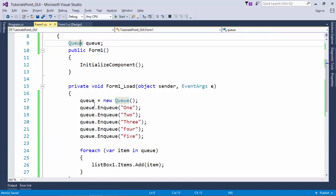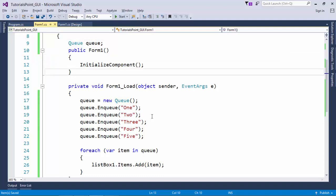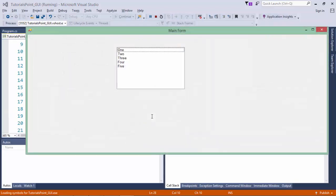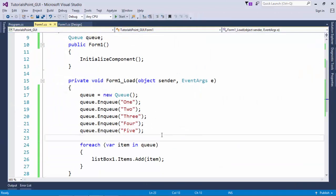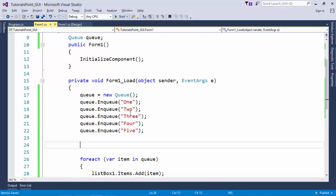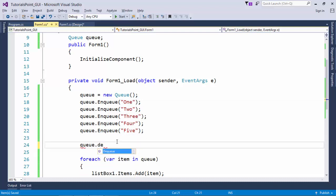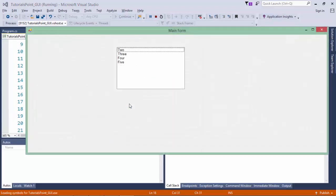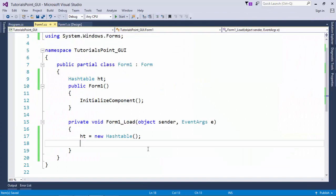For Queue, I initialize a new Queue instance in form load. Adding elements is called Enqueue and removing is called Dequeue — it is first in first out. I added 1, 2, 3, 4, 5 and they retrieve in the same sequence. Calling 'queue.Dequeue()' removes the first element; since 1 was added first, it is dequeued, and the remaining elements are shown.